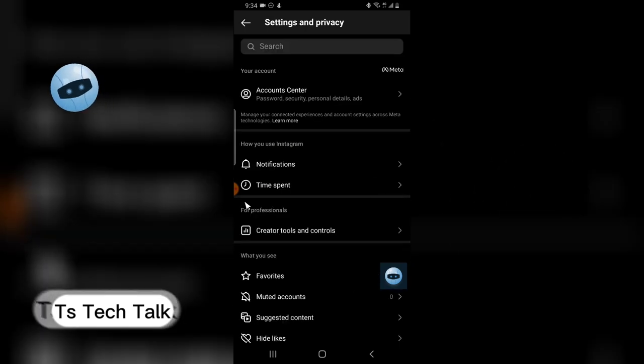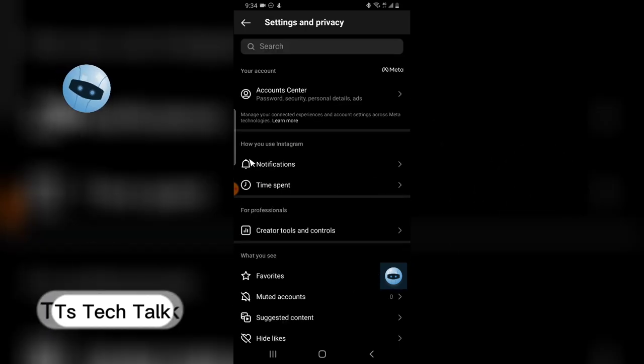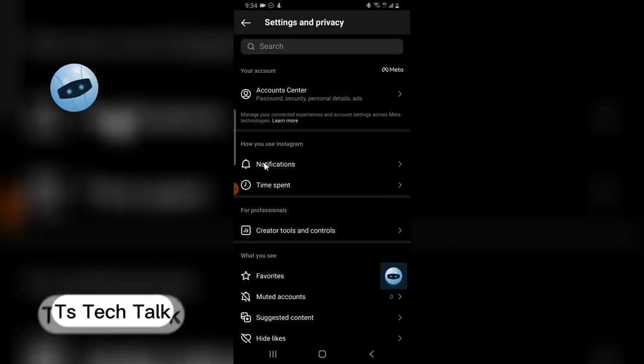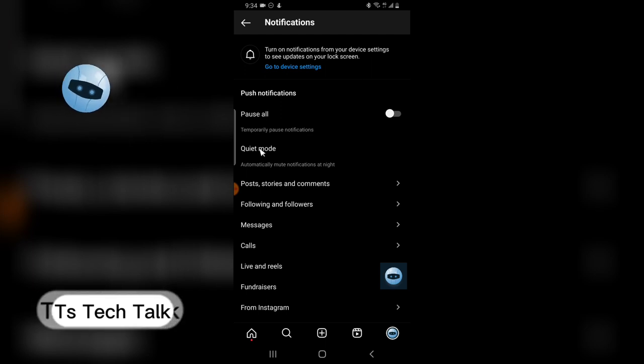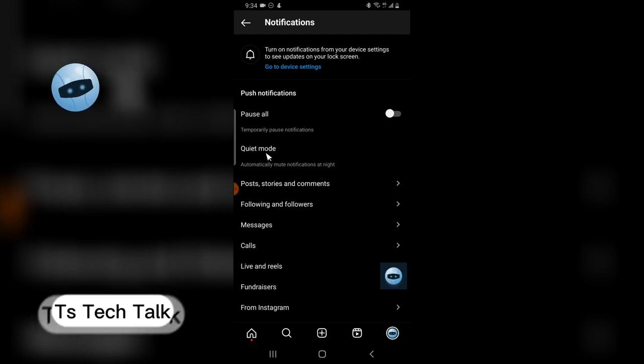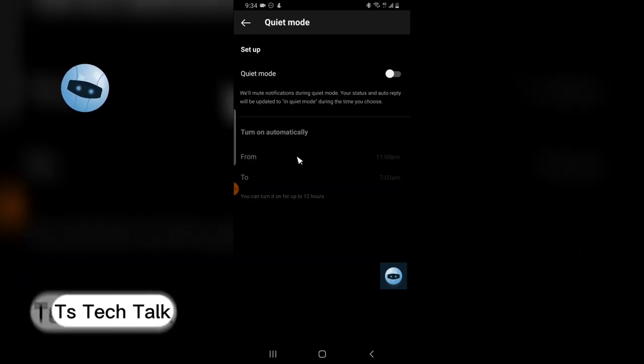Now under Settings and Privacy, click on Notifications. Now you are going to notice where it says Quiet Mode. Go ahead and click on that.